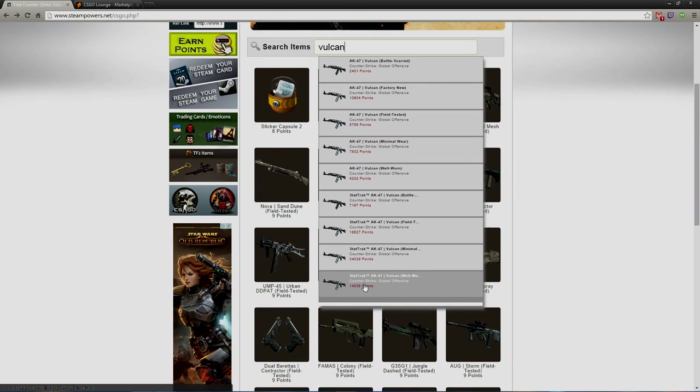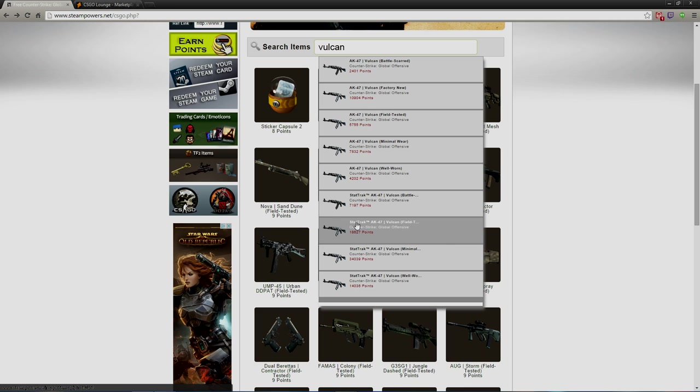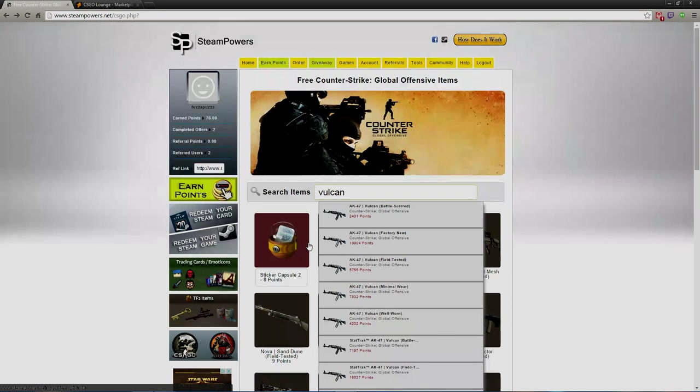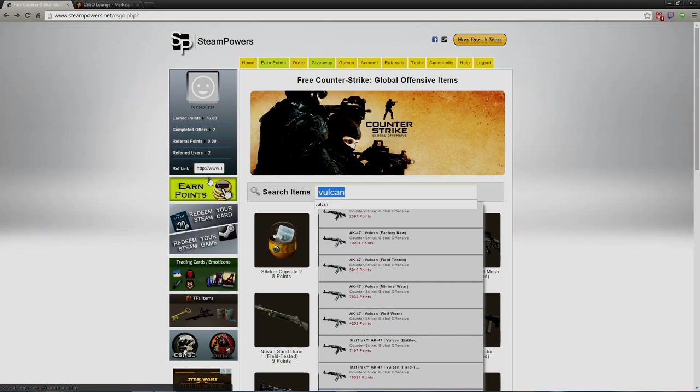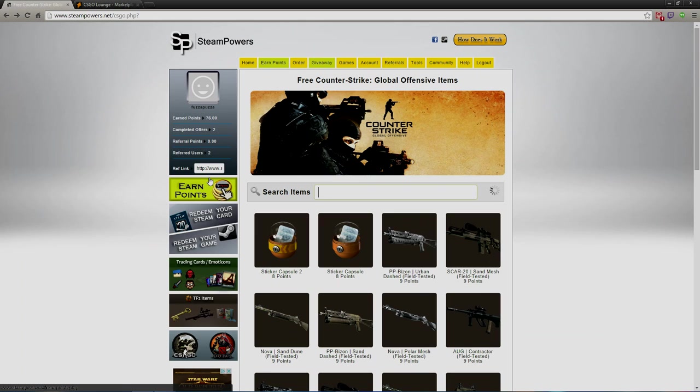Factory New Vulcan is 10,000 points. Field Tested is 5,000, Minimal Wear 7,000. So overall, I mean, StatTrak, Minimal Wear StatTrak, they're all gonna be worth getting those points.